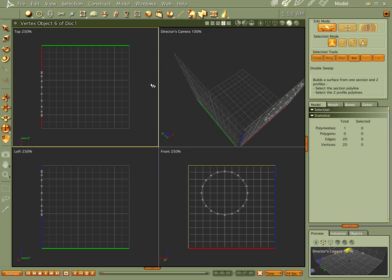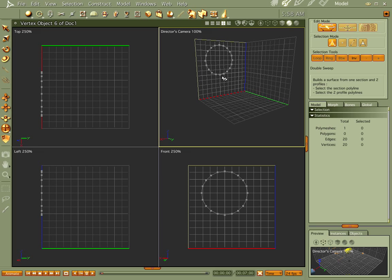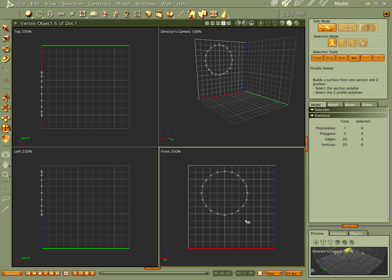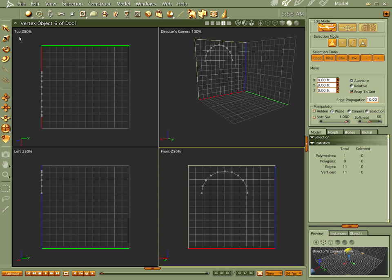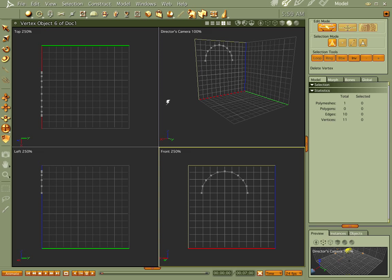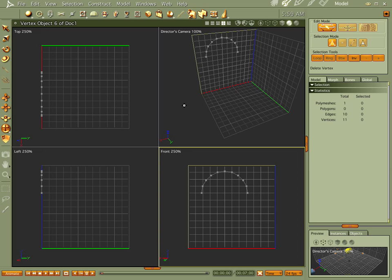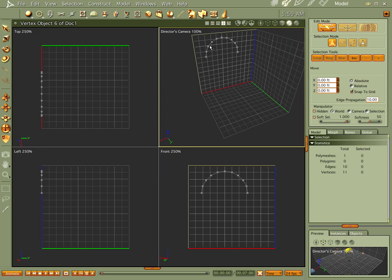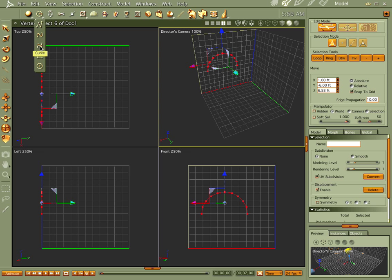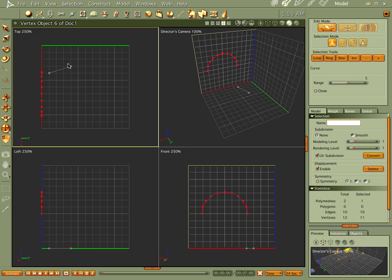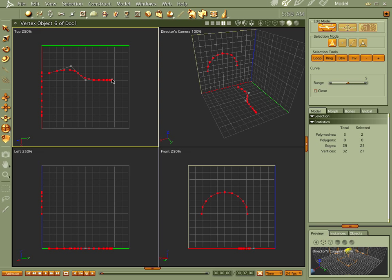Let's do our double sweep. Double sweep is actually the fun one — you can kind of play with it and get some really quick results. It's actually one of the cooler ones. Let's go ahead and get this guy centered right here. Let's go to the top and make it a regular shape.